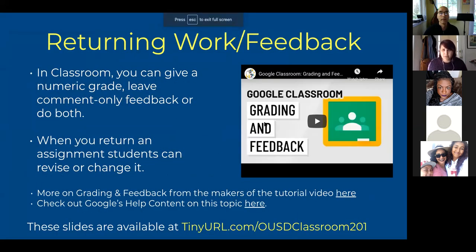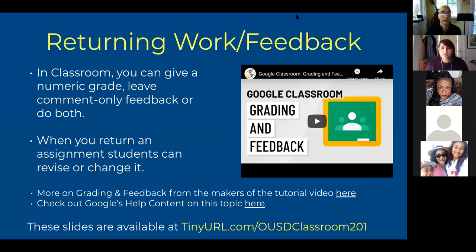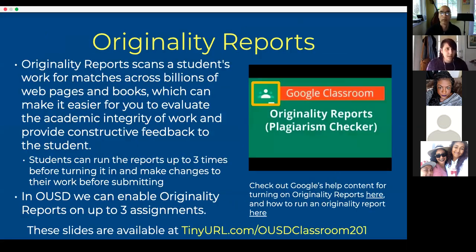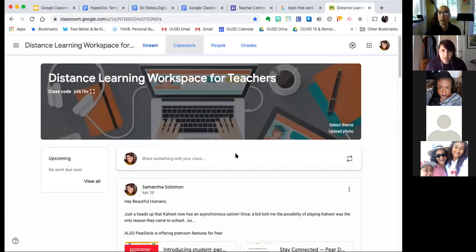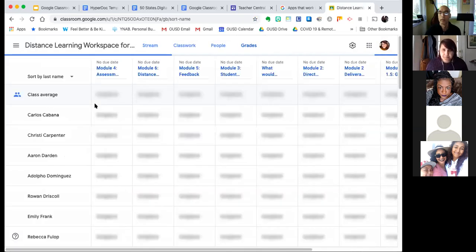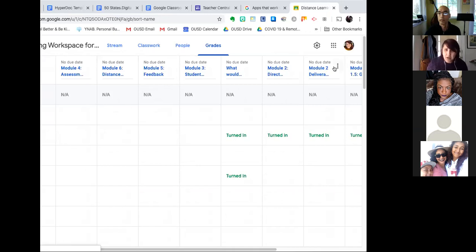Shifting back into Google Classroom tools, you can return work and get feedback. This was a question that came up for a lot of staff members at my site about returning work — what does it mean? When grading in Google Classroom, you can give numeric feedback like seven out of ten. Engaging in comments is another option, and both will show up in the grade book. When you return an assignment, what's different is that students can edit it again — you can send an assignment back and ask them to revise. In my distance learning classroom I can go to Grades and return assignments individually or batch return them by clicking at the top.